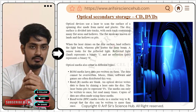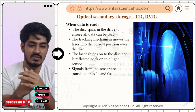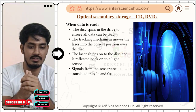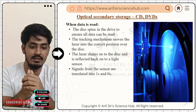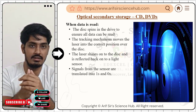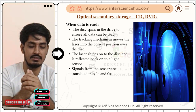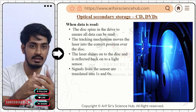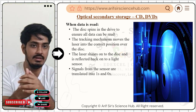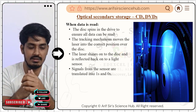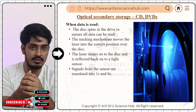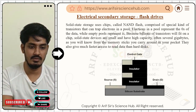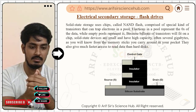When reading data, the disk spins in the drive to ensure all data can be read, and a tracking mechanism moves the laser to the correct position. Signals from the sensor are translated into zeros and ones: when the laser falls on a land it reflects back (one), and when it falls on a pit it scatters (zero). All data is stored in binary form inside the CD or DVD.